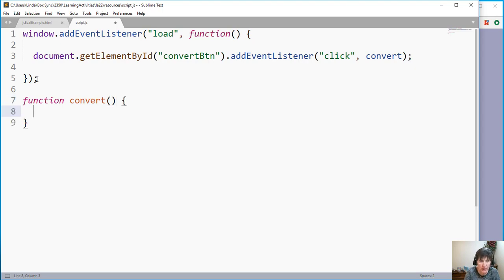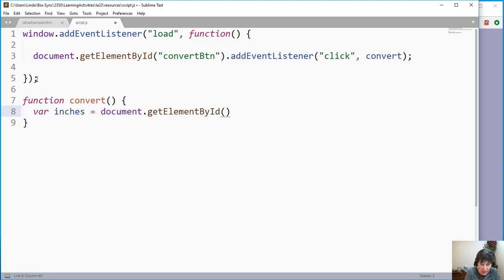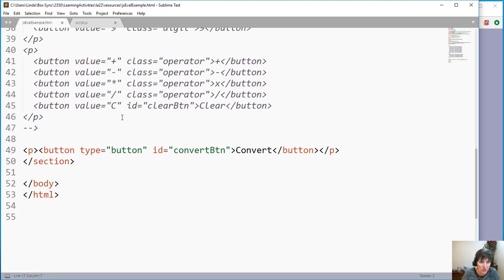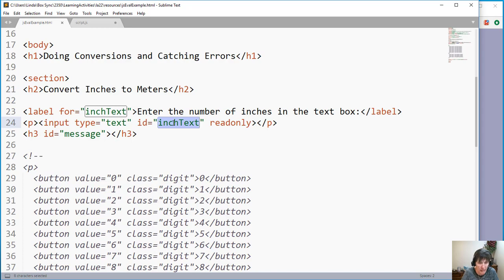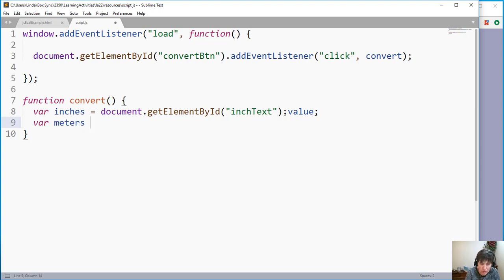We create the convert function below. When the button is clicked, we gather the number of inches the user entered using getElementById on the text box with ID 'inch_text', and we grab its value. Then we compute meters as inches times 0.0254 — a formula looked up on the internet.